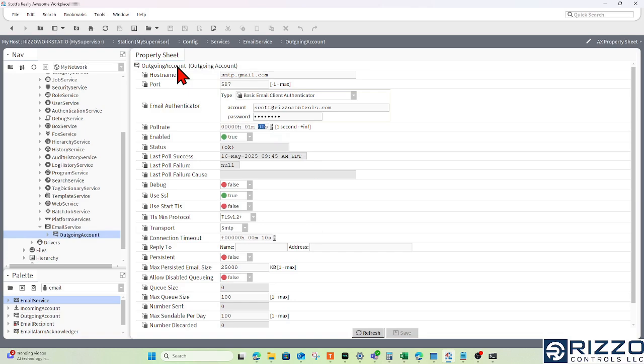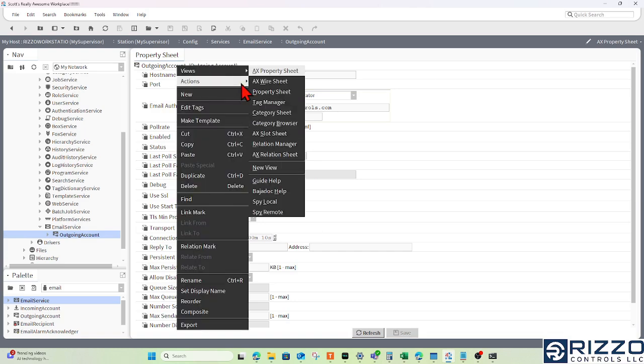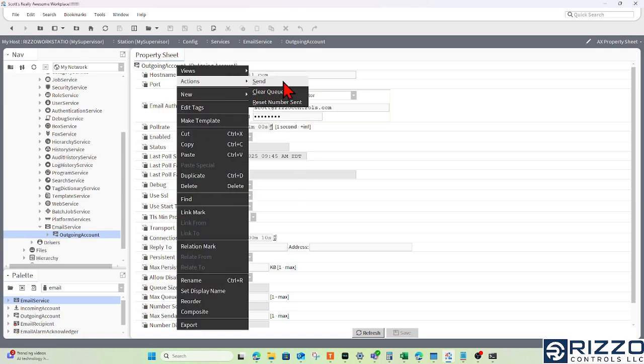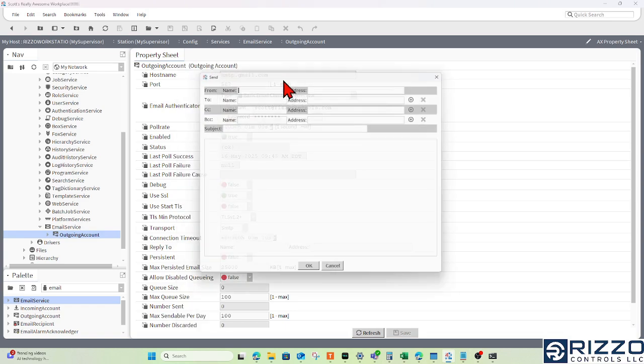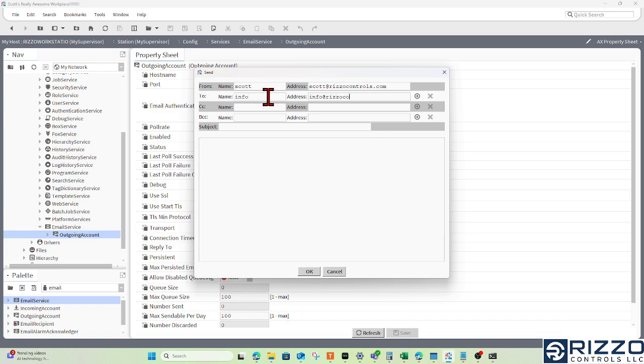To test this account, I'll right-click the outgoing account, hover over Actions, and click Send. The From field has to be scott@rizzocontrols.com. For the To field, maybe I'll send it to info@rizzocontrols.com. This could be your client's email.